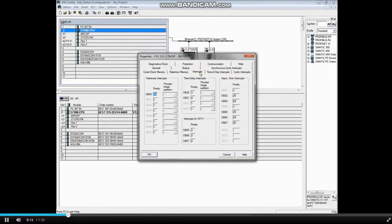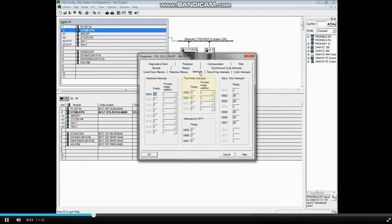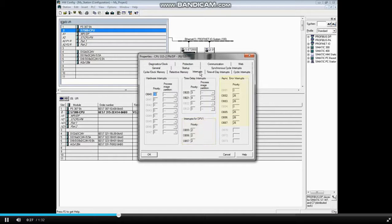This tab shows the available organization blocks for hardware interrupts, time delay interrupts, master-slave PROFIBUS DPV1, acyclic data exchange interrupts, and asynchronous hardware-related error interrupts.